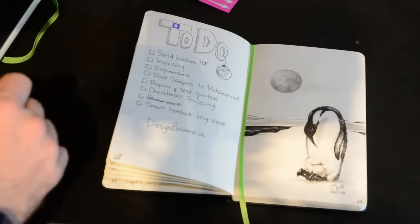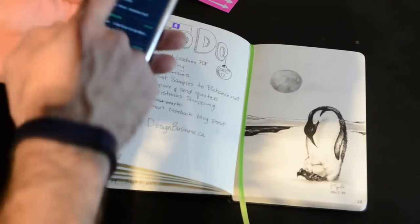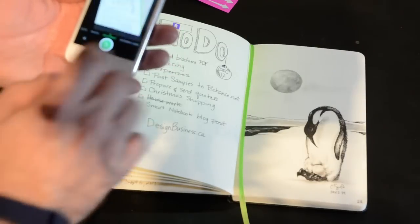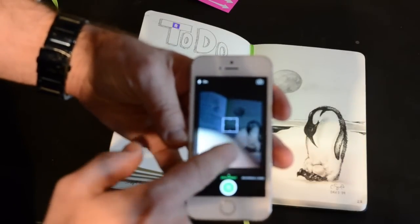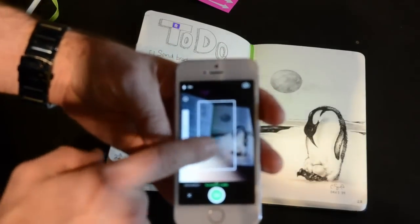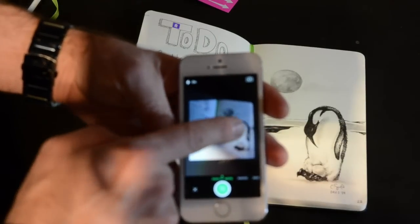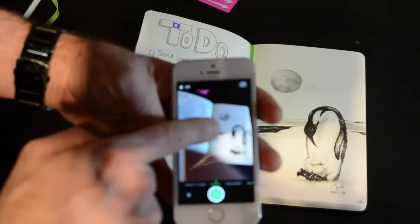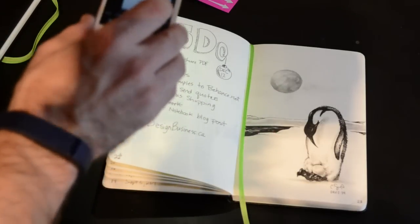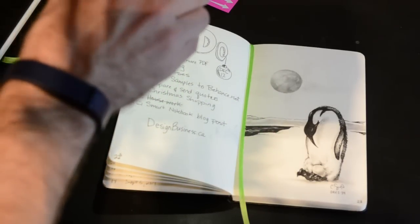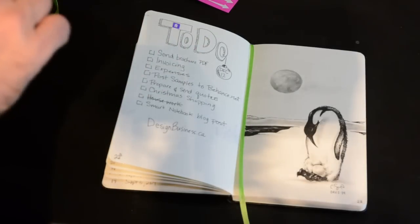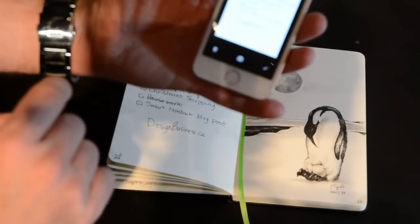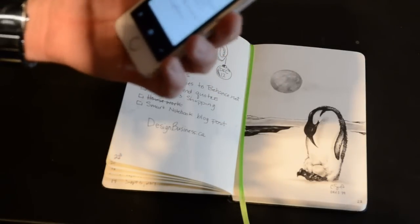So I'm just going to fire up Evernote. I will hit the camera note. And you'll probably see here there are a few different types of settings for the camera: business card, document, photo, and post-it note. And we want to use document. We line it up. It doesn't have to be perfect. Shoot the photo. There we have it. Let's take this to the desktop and see how it turned out.